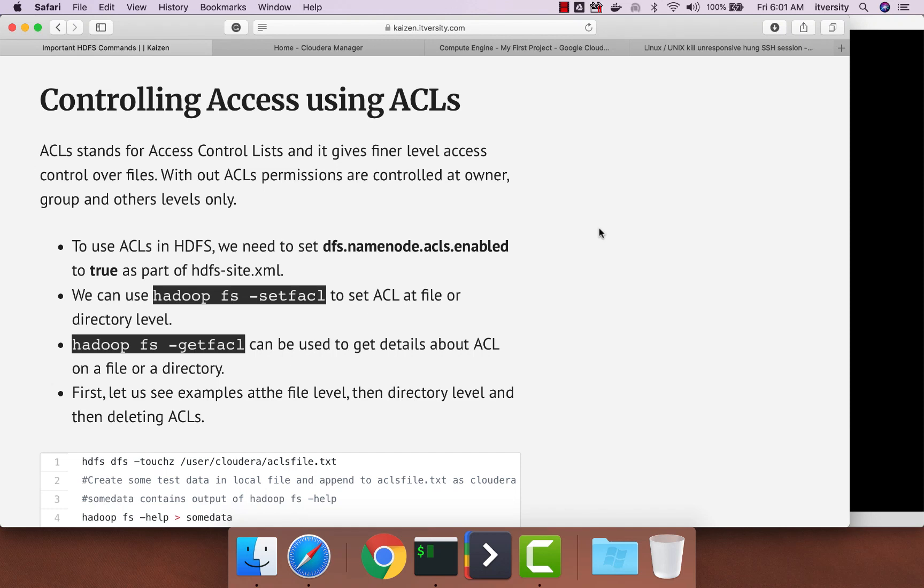Now let us talk about controlling access using ACLs. ACLs stands for Access Control Lists and it gives fine level access control over files. Without ACLs, permissions are controlled at owner, group and other levels only.